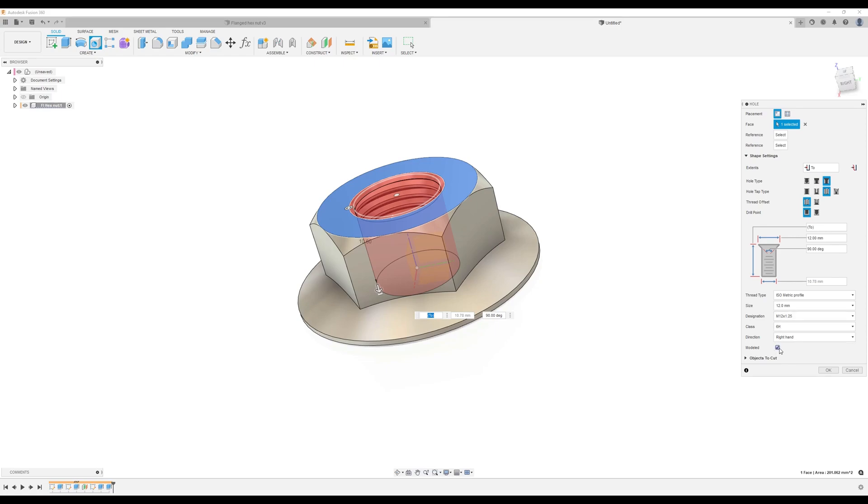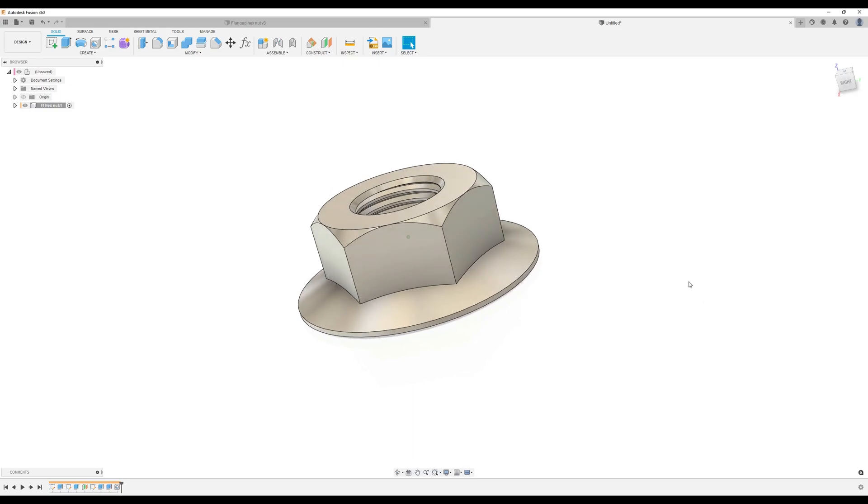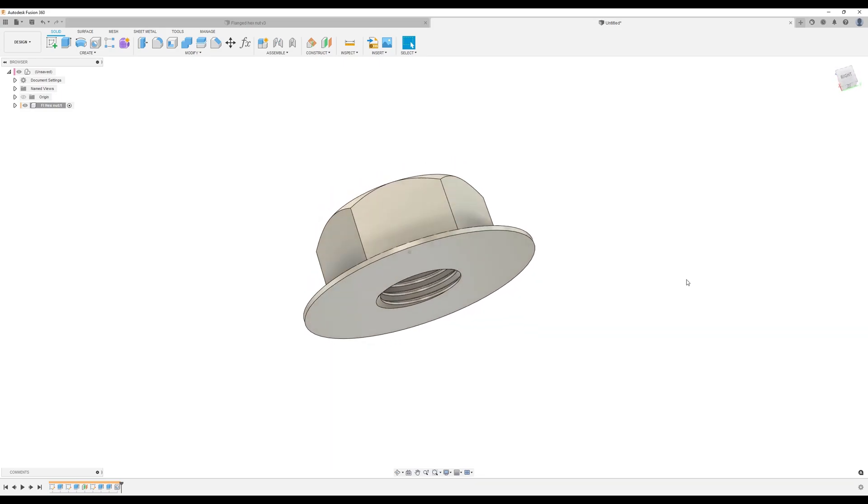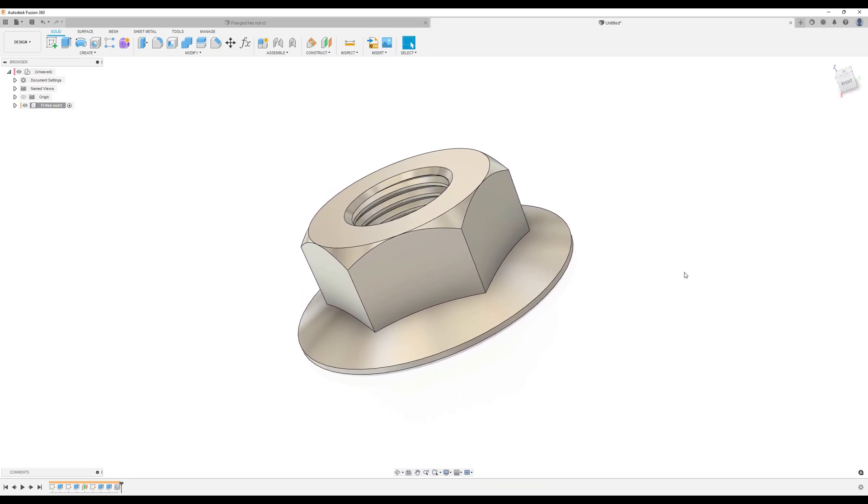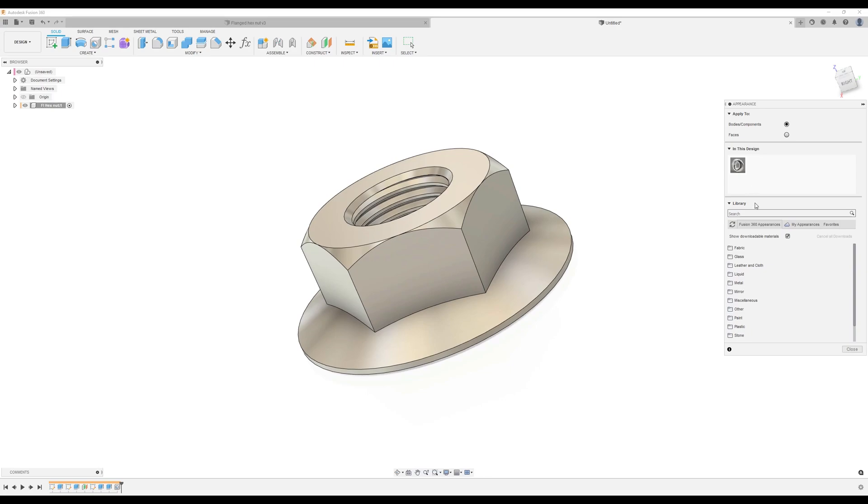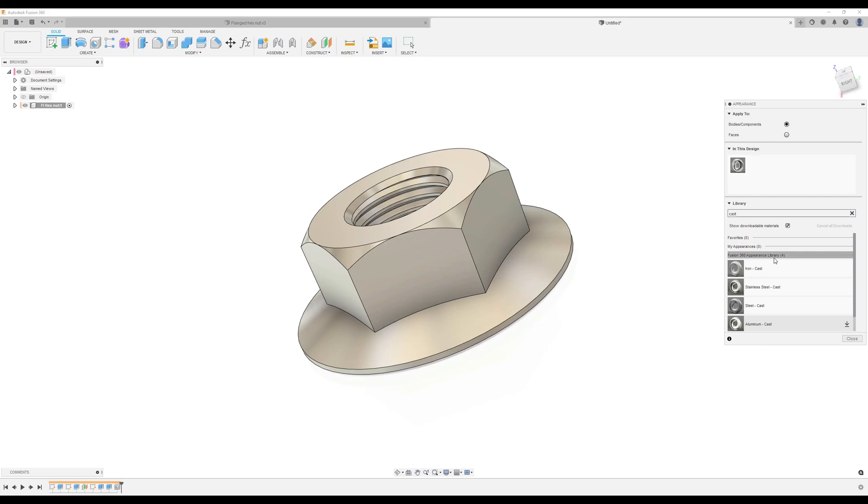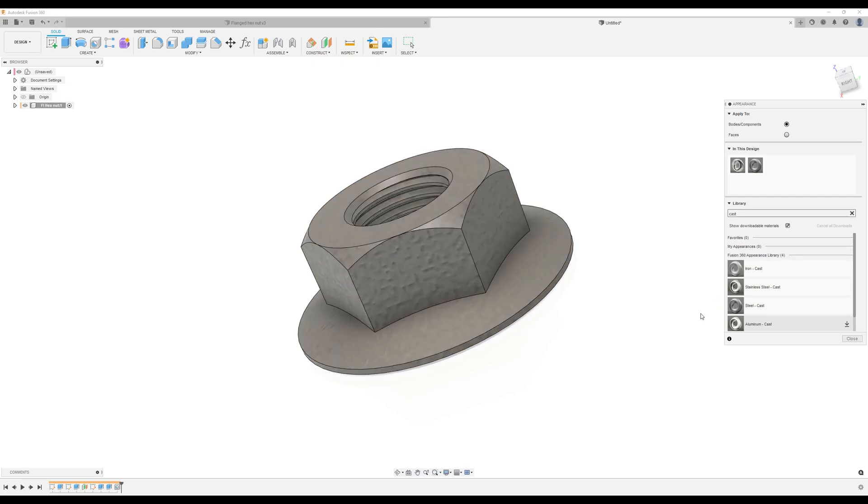Right hand and modeled, click okay. Let's give it a material. I'm going to go ahead and make this steel. Just type in cast. Okay.